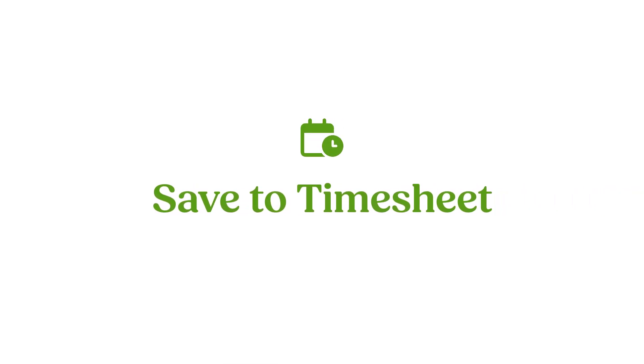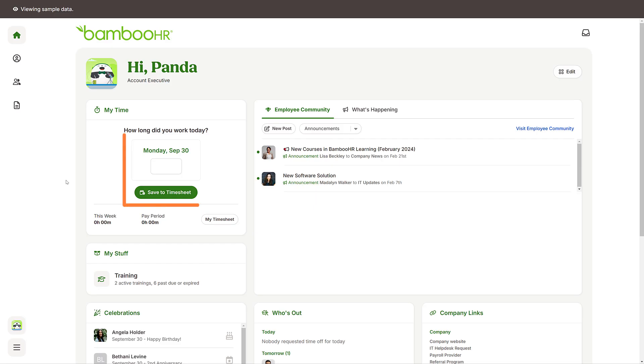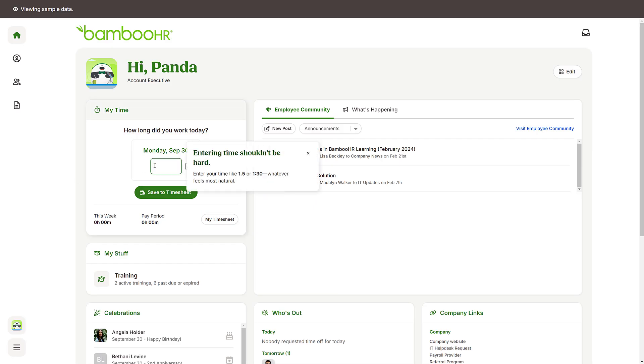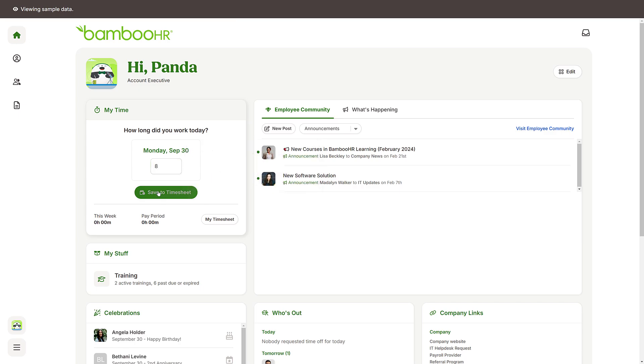Enter your hours worked in BambooHR. From the home page, click on the field and enter your total hours worked for the day. Then click save to timesheet.